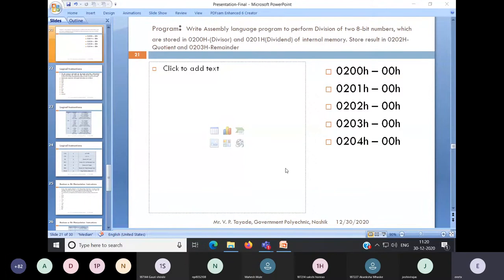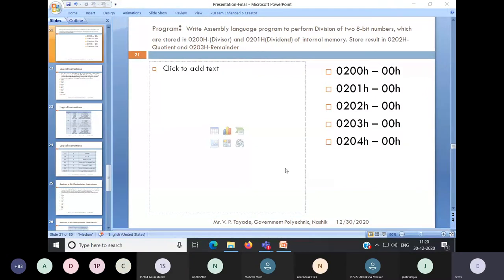Today we will see the program to perform division of two 8-bit numbers for microcontroller 8051. For that, we have a program statement: Write an assembly language program to perform division of two 8-bit numbers which are stored in 0200H and 0201H of external memory.